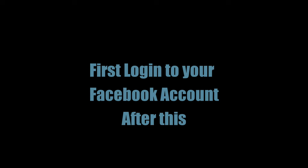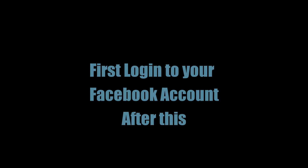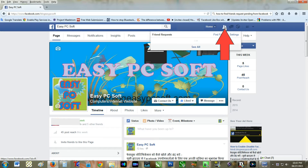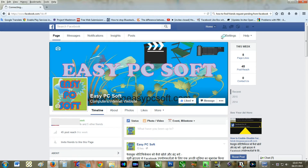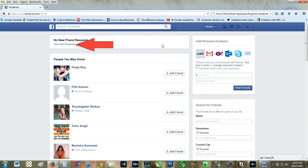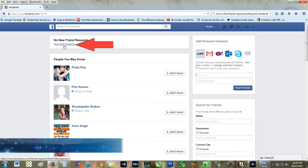First, log into your Facebook account. After this, click on the friend request notification icon from the top bar. Click on the find friends link, then click on view sent requests.